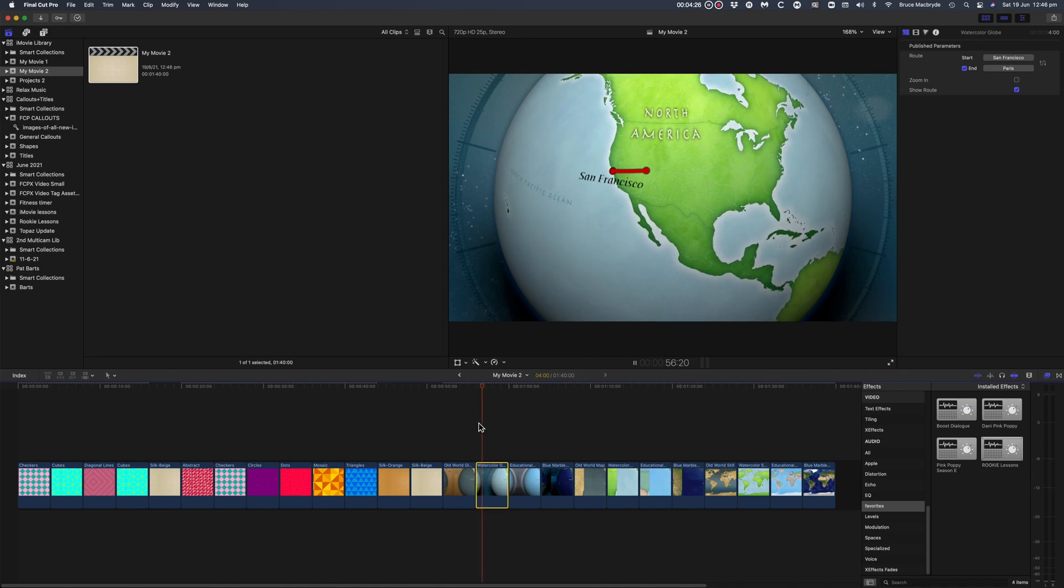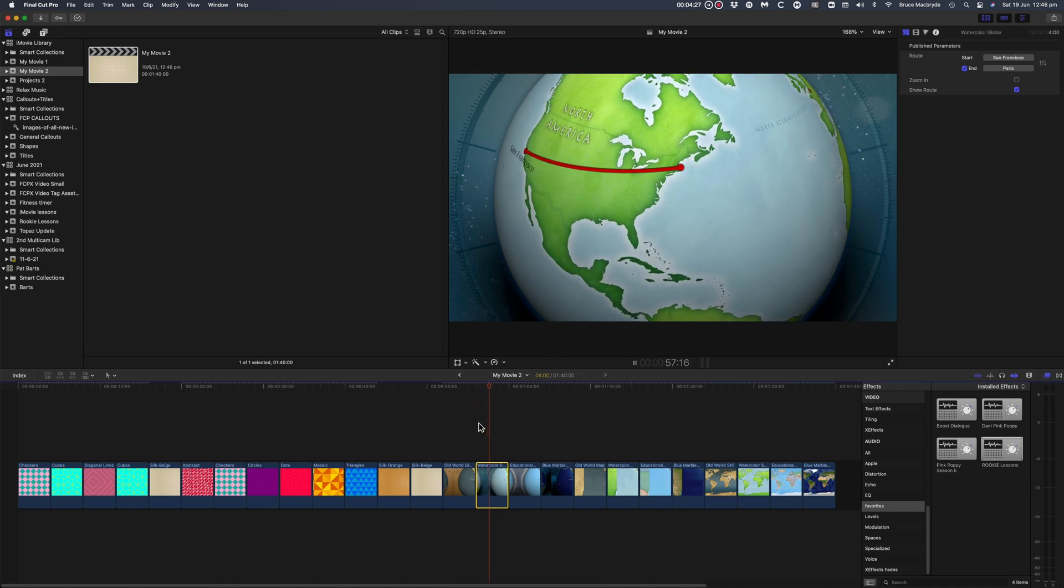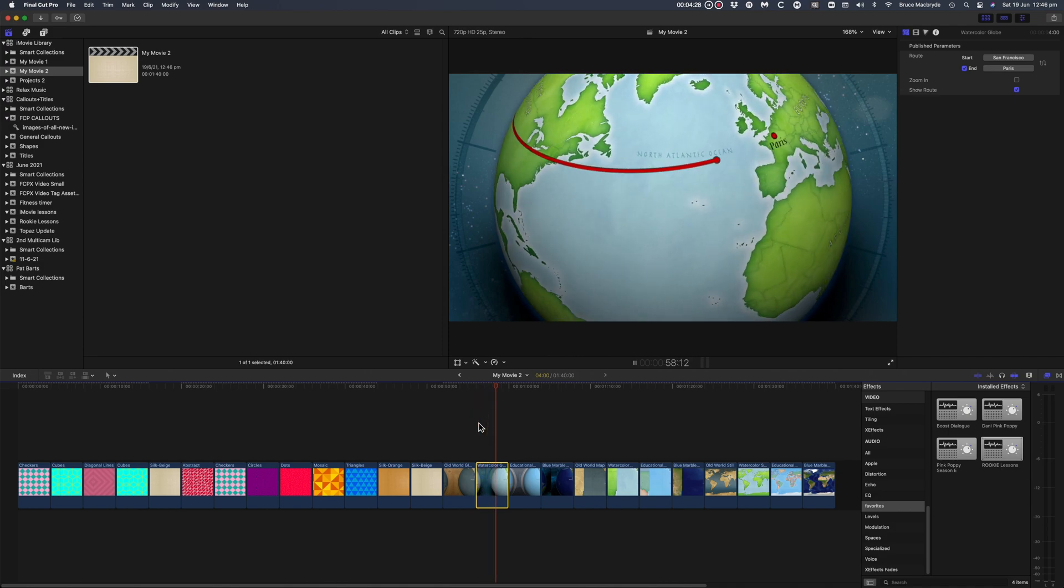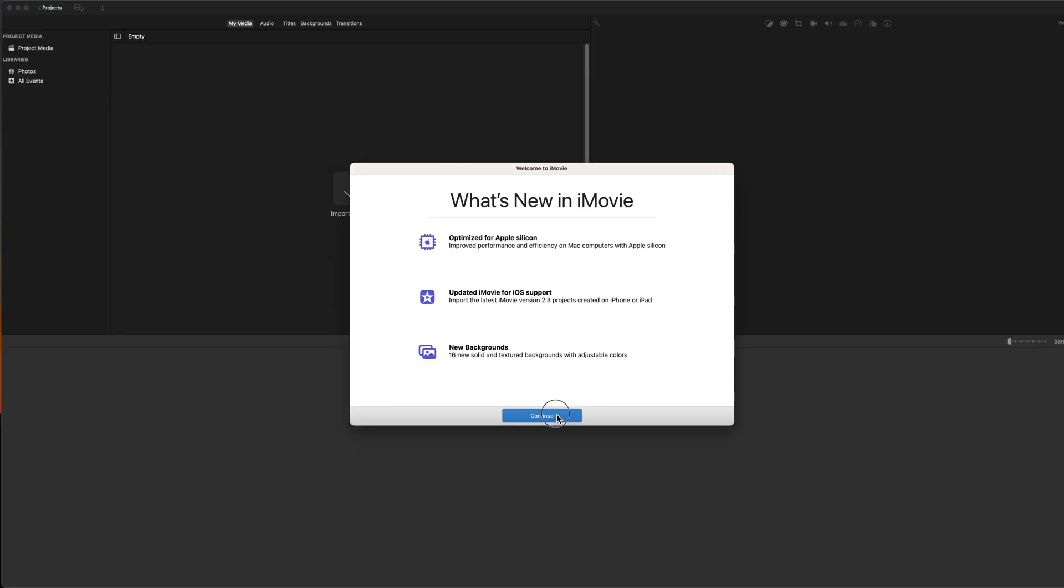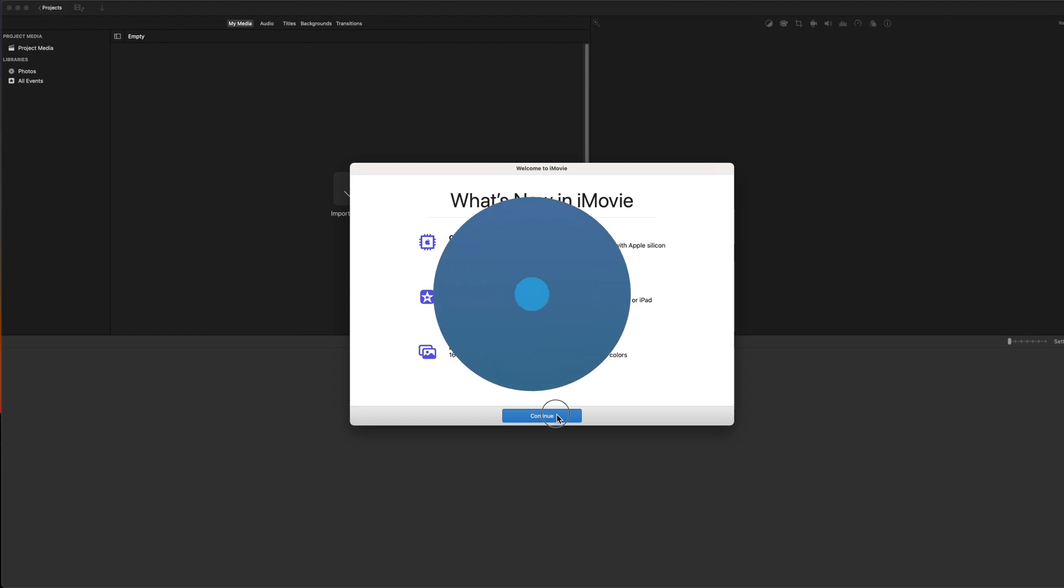You can start to create an iMovie on your iPhone or iPad. Then when you get back to your Mac, you can transfer that partly edited version to use your Mac's feature-rich version.